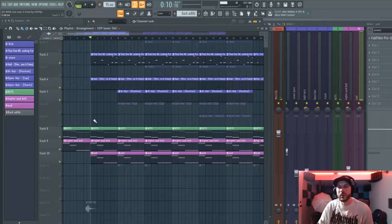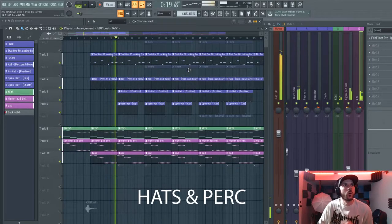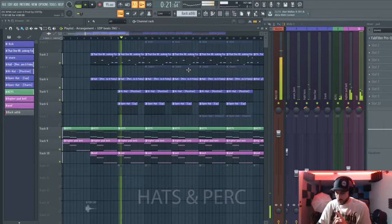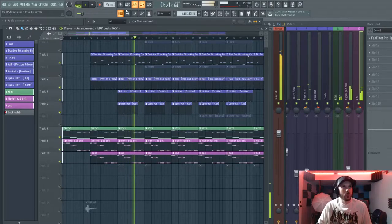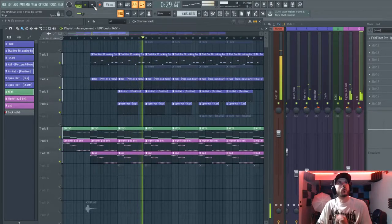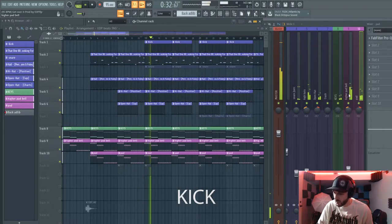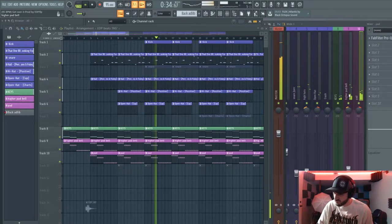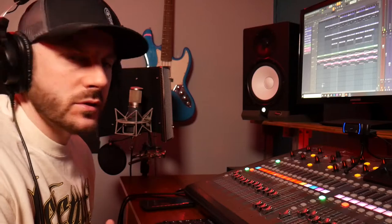I'm gonna put the hi-hats in, and I gave it a little perk, so I'll put the hats and the perk in and add that in real quick. Then of course we come in with the kick. When the beat starts building up it goes into the snare.